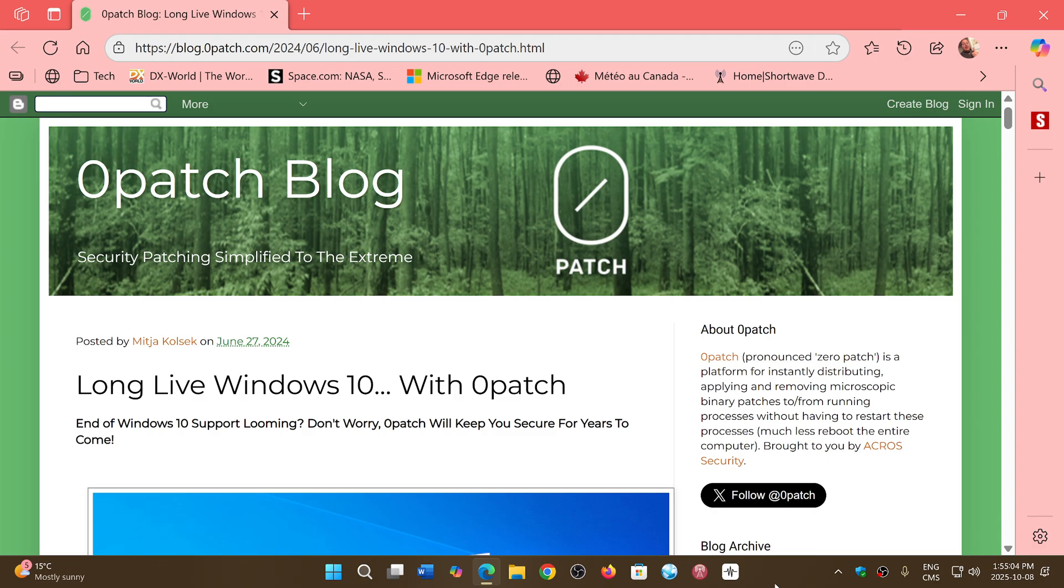I will share the link to Zero Patch in the description below so that you can check it out if you wish to have long-term support for Windows 10 and keep your PC alive for a while. If you enjoy my videos, please subscribe, give us thumbs up. Thank you for watching.